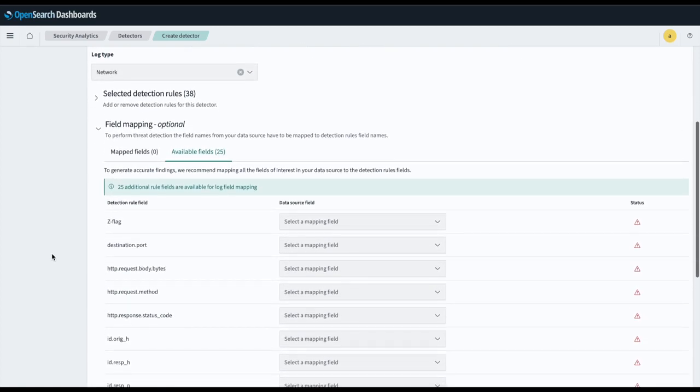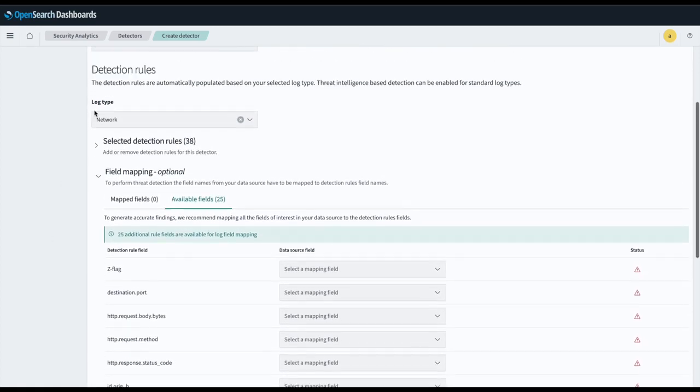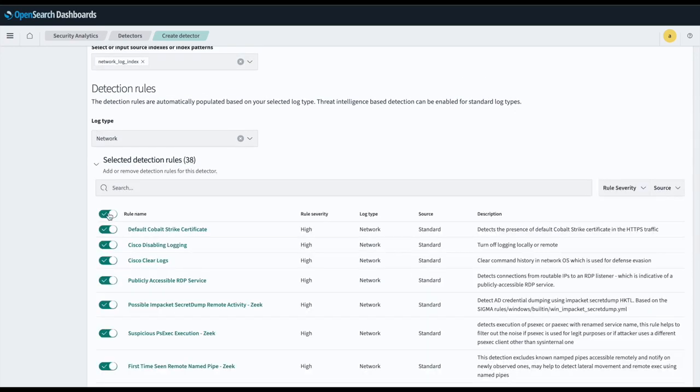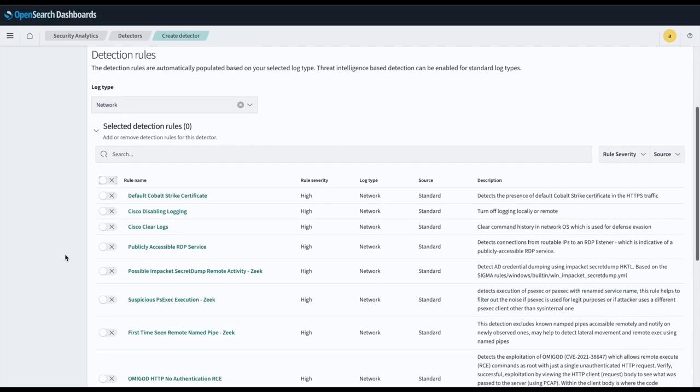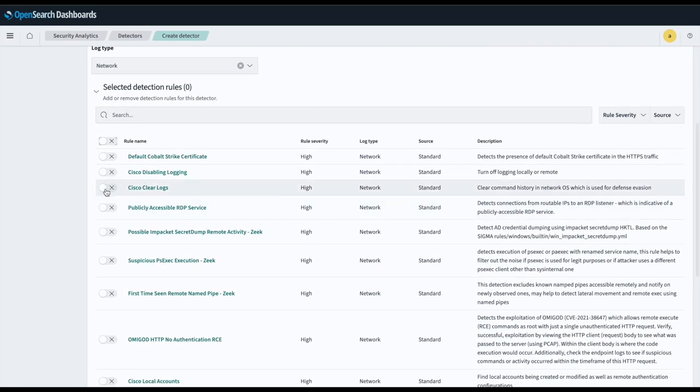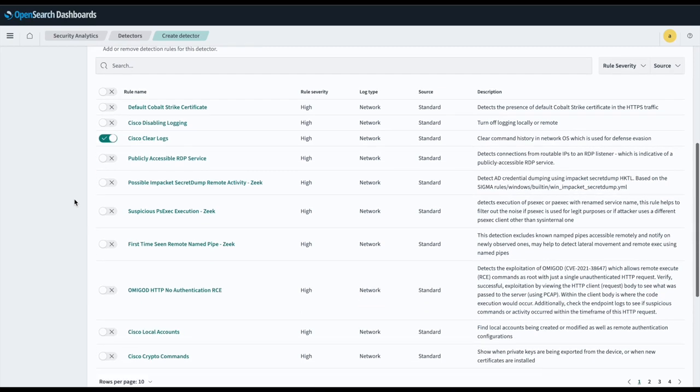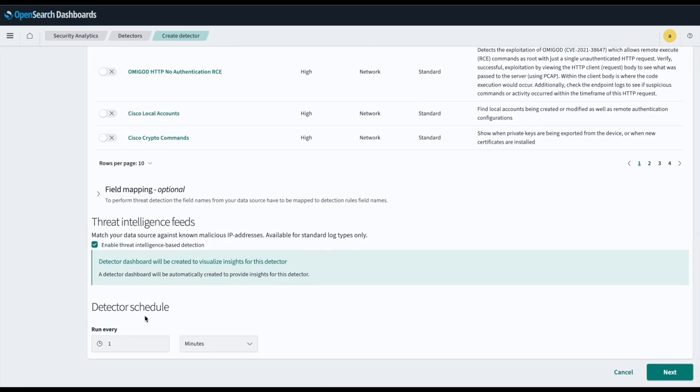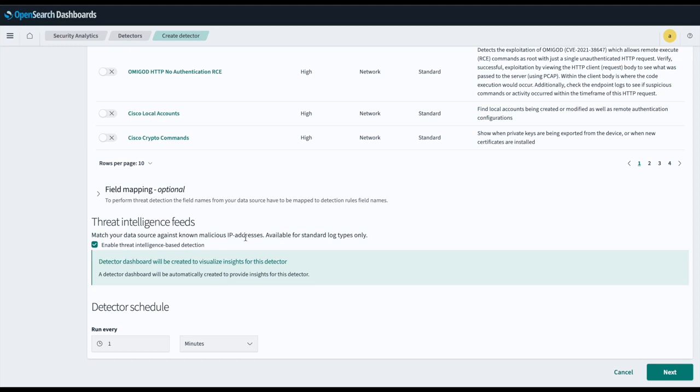Now we can select additional rules to configure our detector with. For simplicity, I will choose Cisco Clear Logs. And then here we can see that Threat Intelligence Feeds is automatically enabled for us, and that this feature will match your data source against known malicious IP addresses.